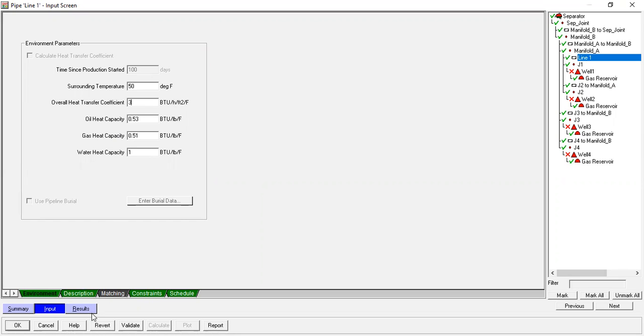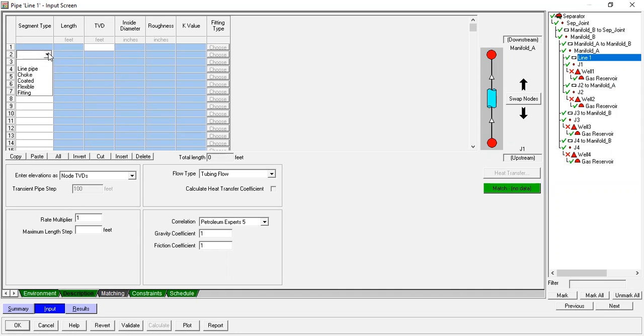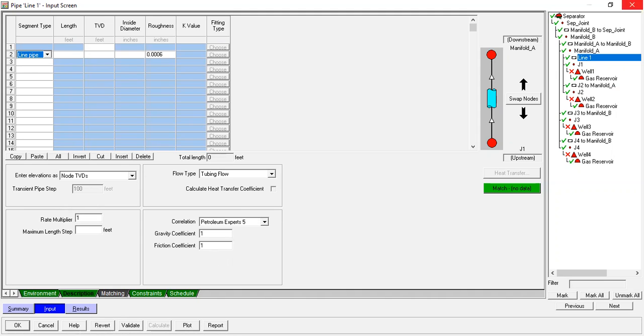And then Description. This is the main thing. Open the dropdown menu: line pipe with length. I will first change the length from feet to kilometers. I will close. All changes will be lost? Yes. Make sure you save, or we can do that later.